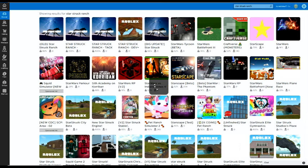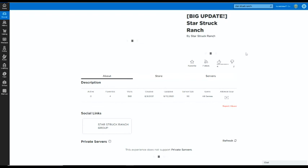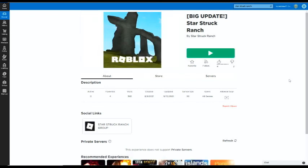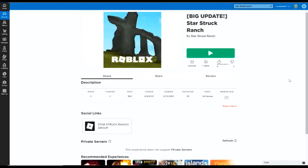So we're going to be looking at the big updated version of Starstruck Ranch today. Definitely let me know if this wasn't the one you were thinking of. So let's get straight into it.